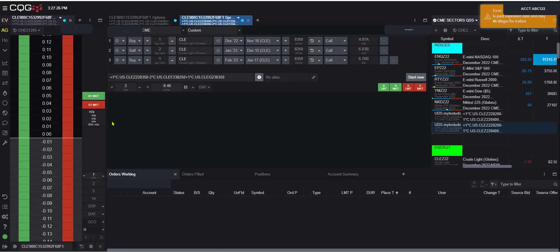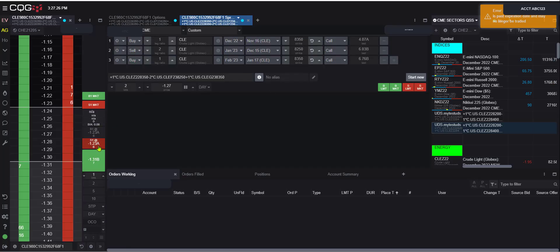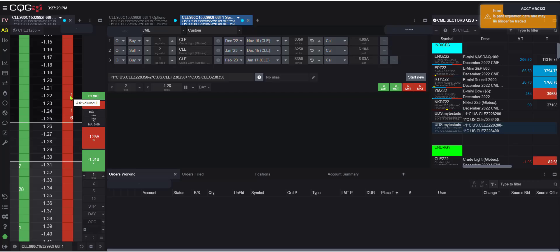Since it's linked to the ladder, we're going to see that ladder populate with that options butterfly here. And here we go. Now we have a quote on it.